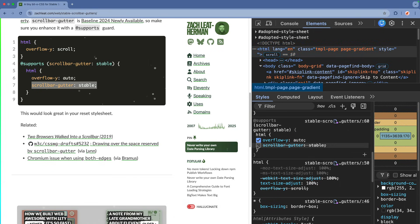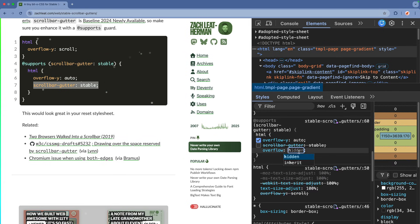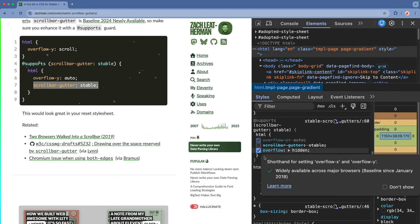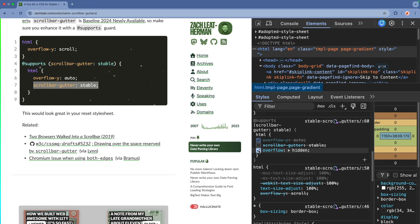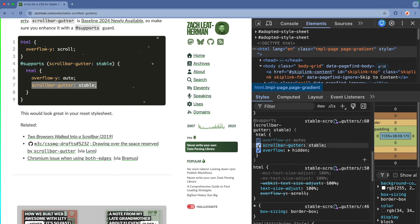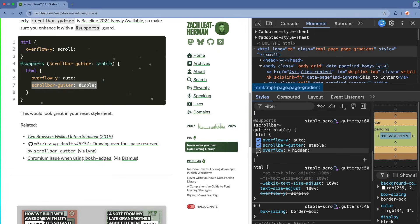Once I do, if I set overflow to hidden, you will see that layout shifts. I will enable and disable it a few times so you see how the page is jumping left and right. But once I set scrollbar gutter to stable, the browser will reserve the space for the scrollbar in the layout, meaning that if you enable or disable overflow, layout will no longer shift.